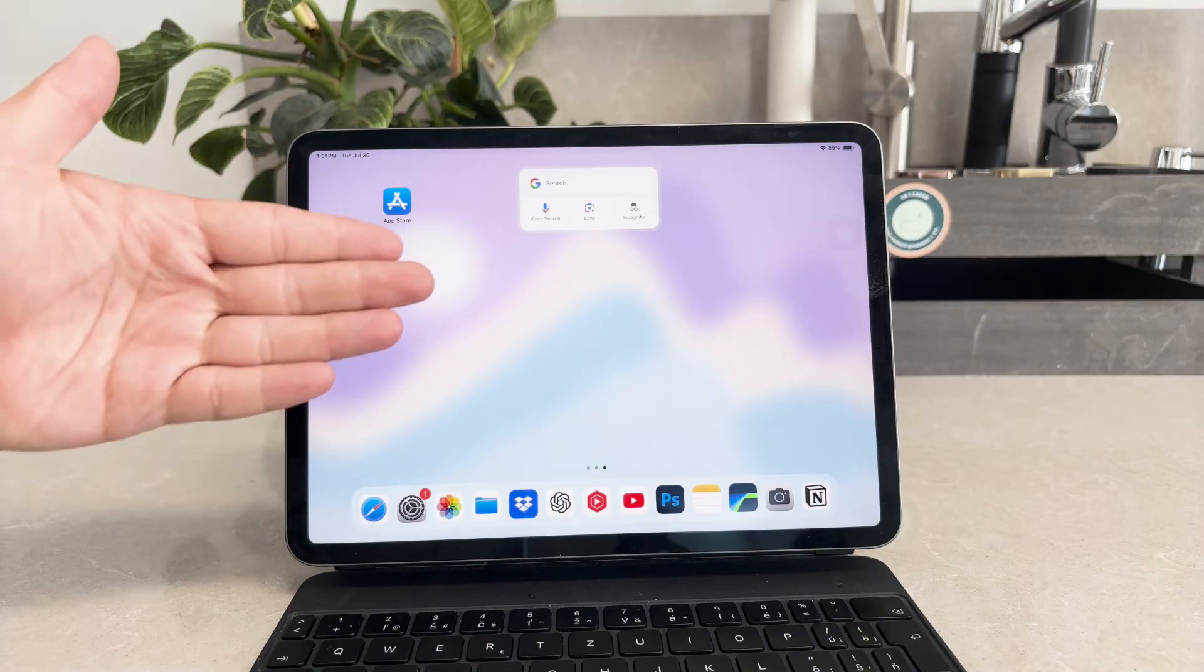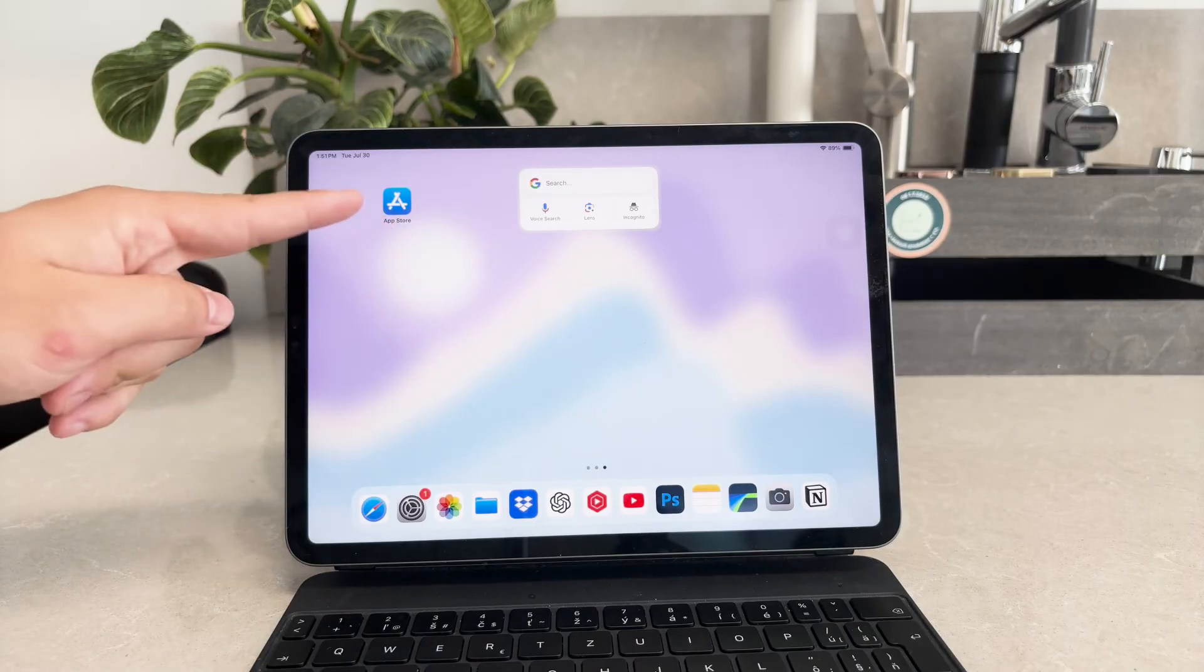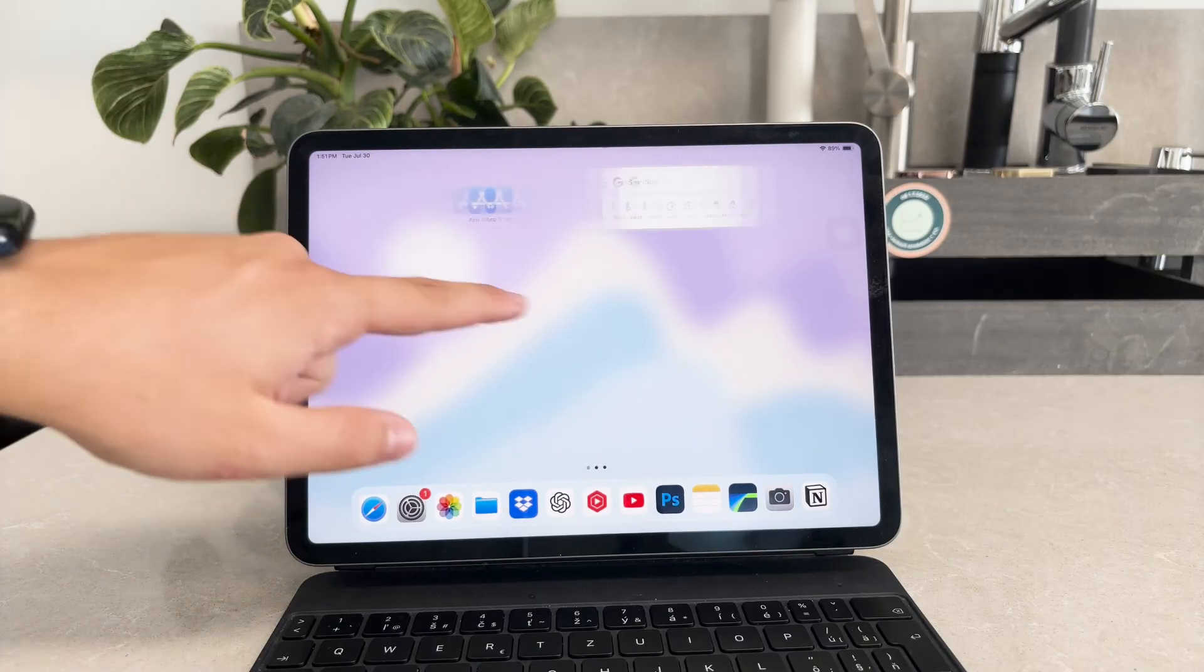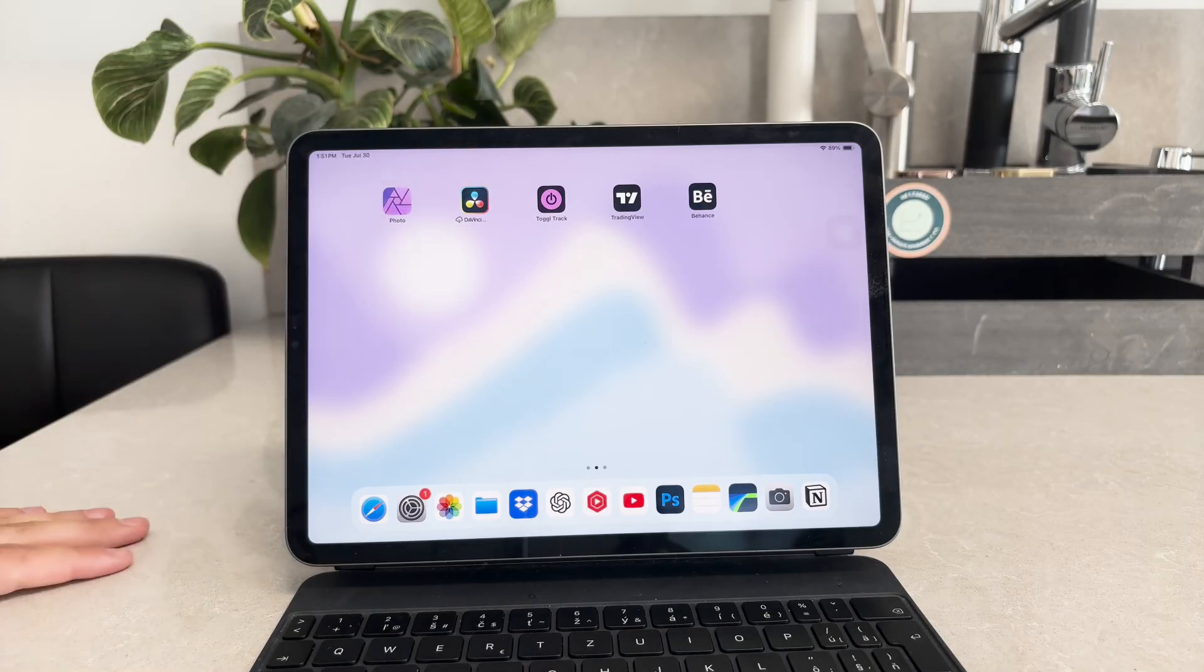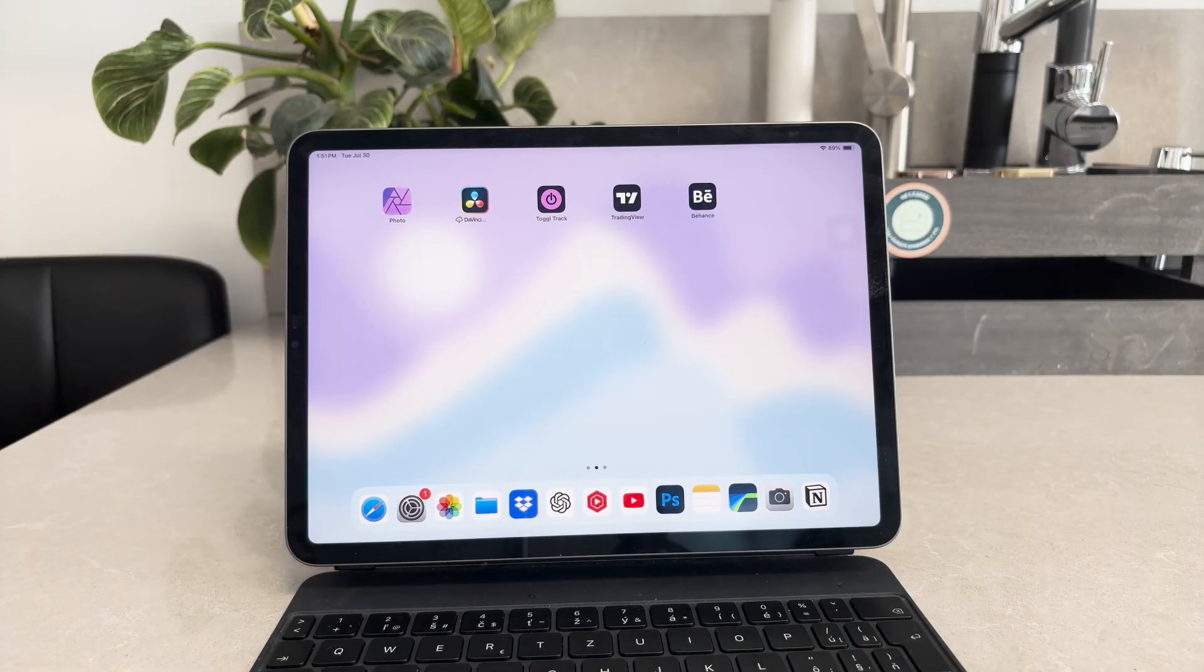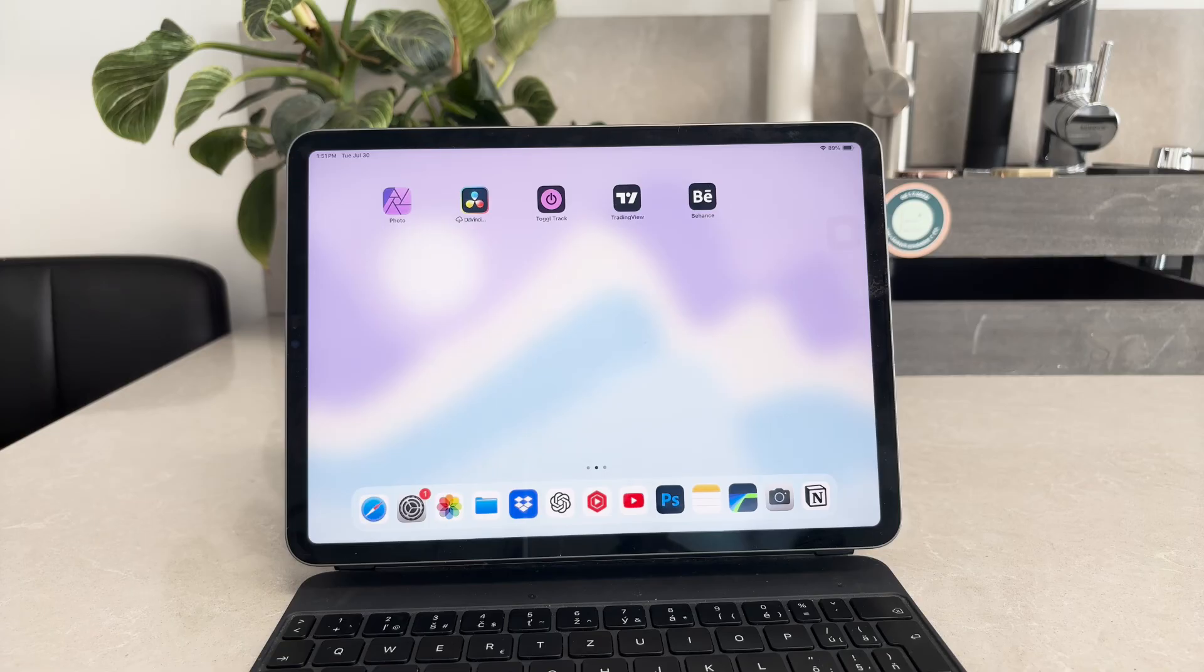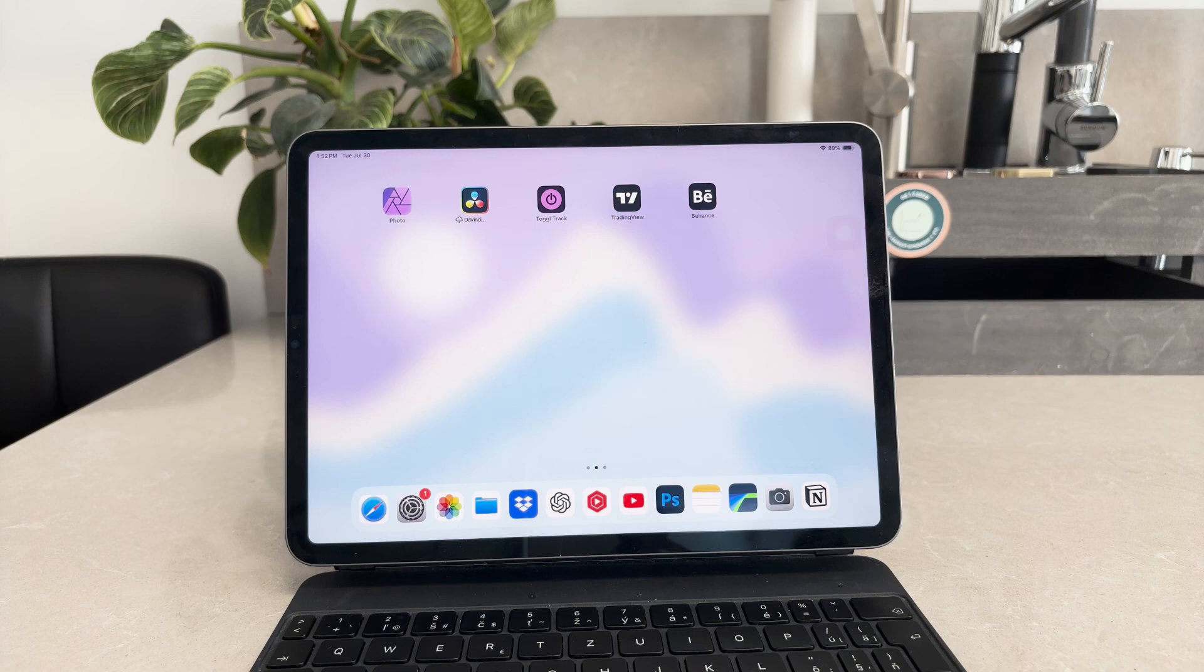By following these steps you should be able to resolve the issue and delete apps from your iPad without any problems. If all else fails, disabling all restrictions is an option, but adjusting the specific settings as needed is often the best approach.